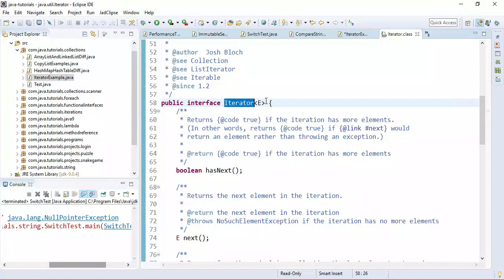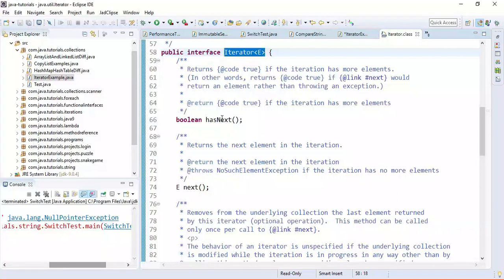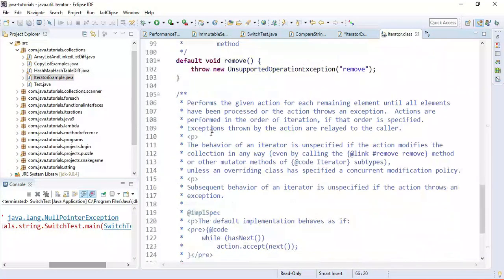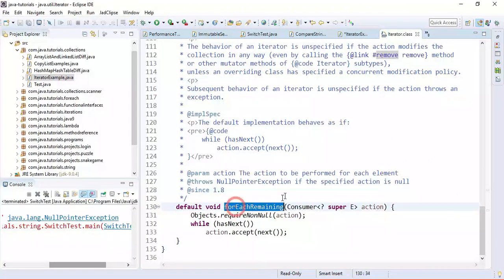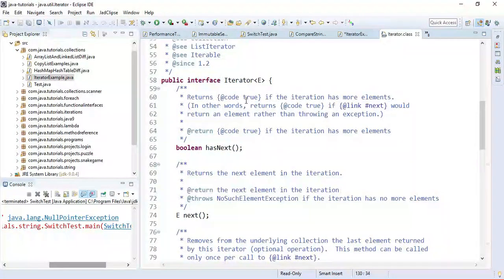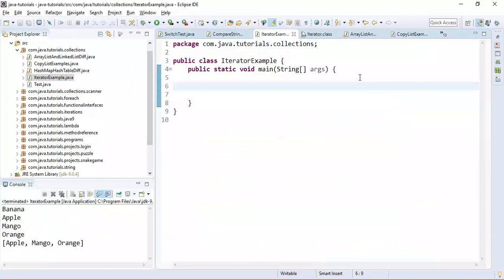Iterator is a generic interface and it provides different methods like hasNext, next, remove, and forEachRemaining. These are the methods the iterator interface provides. Let us first see how to iterate over a list using iterator, and later we'll see how to iterate over a set and map.